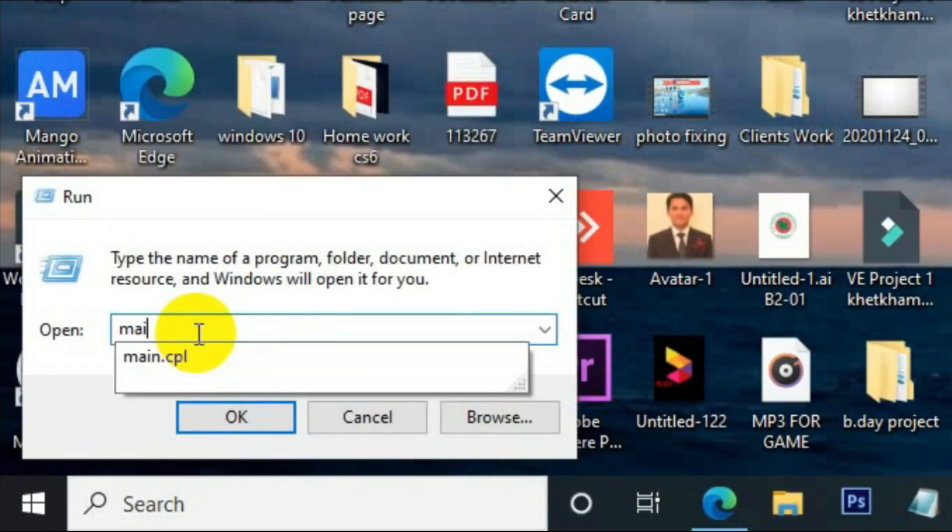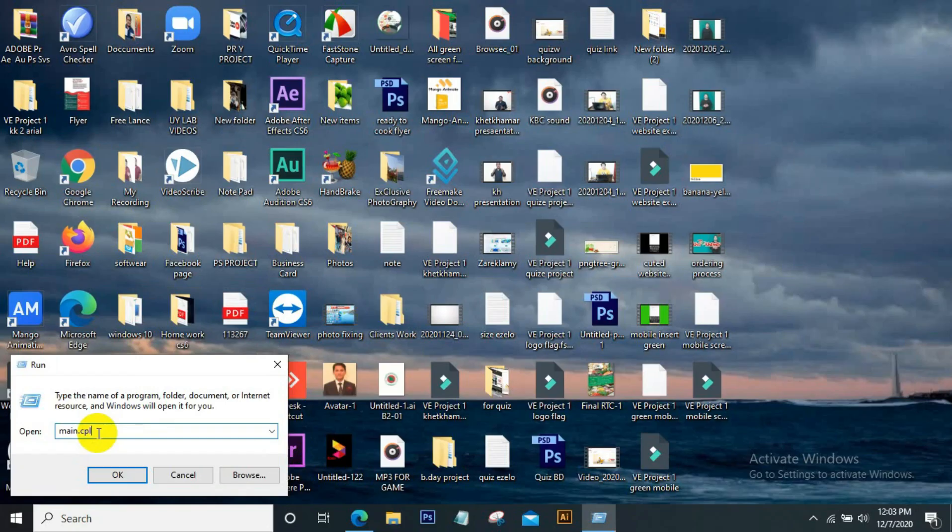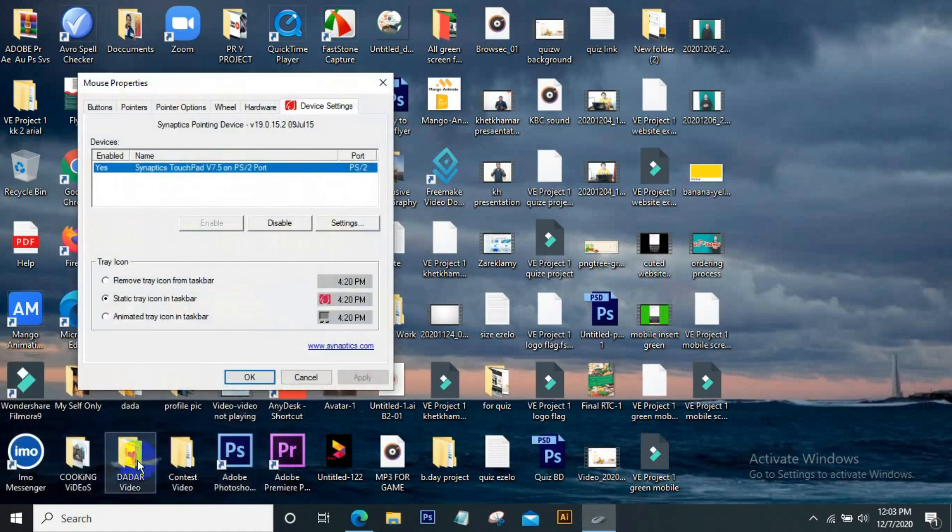You type on this command bar 'main.cpl'. After typing main.cpl, click okay. After clicking okay, this options window will come.